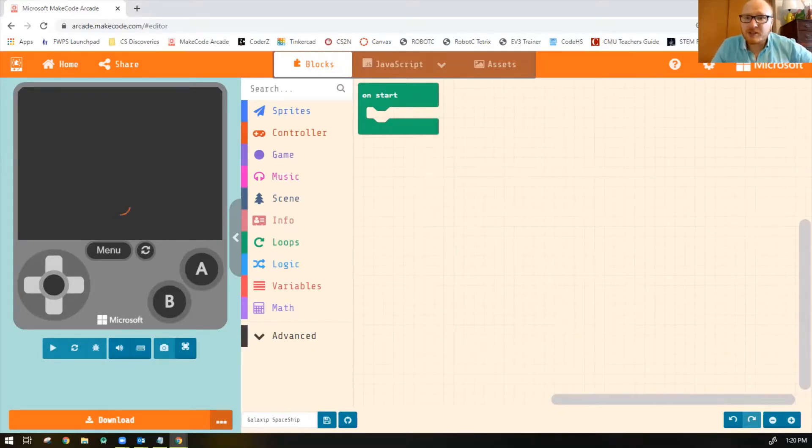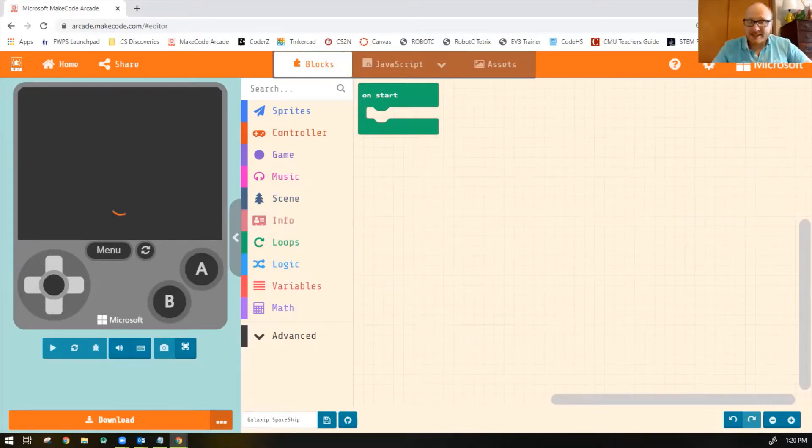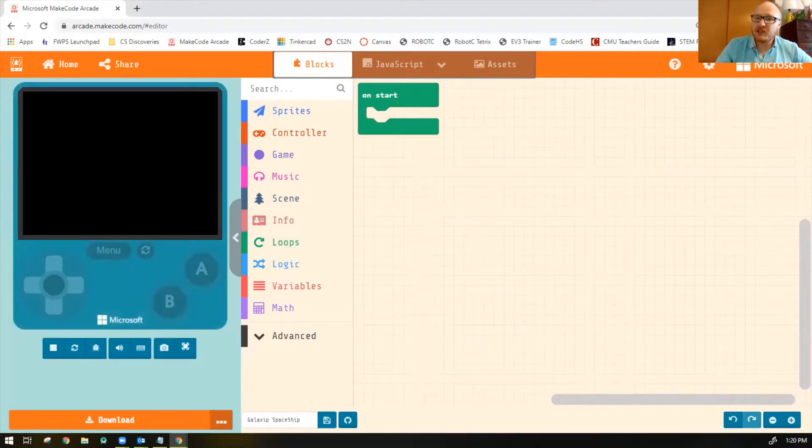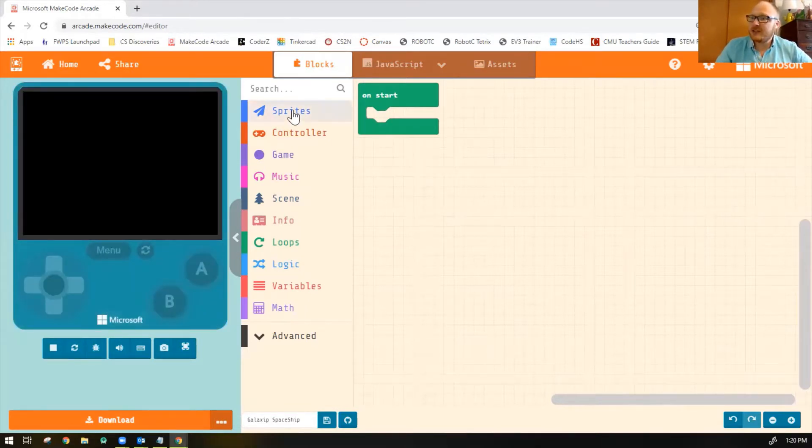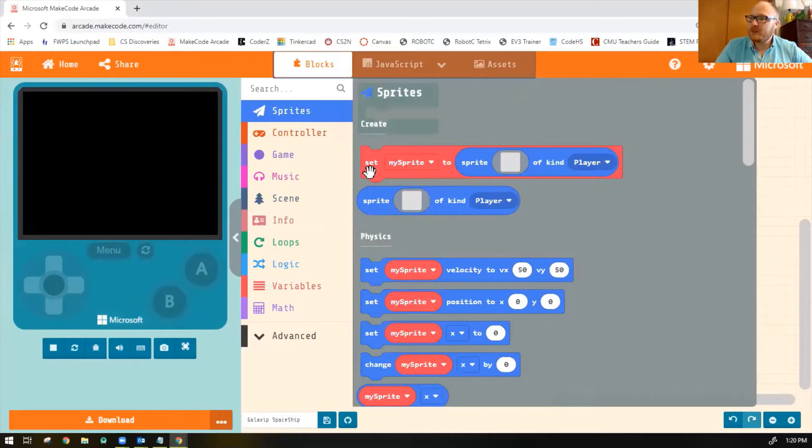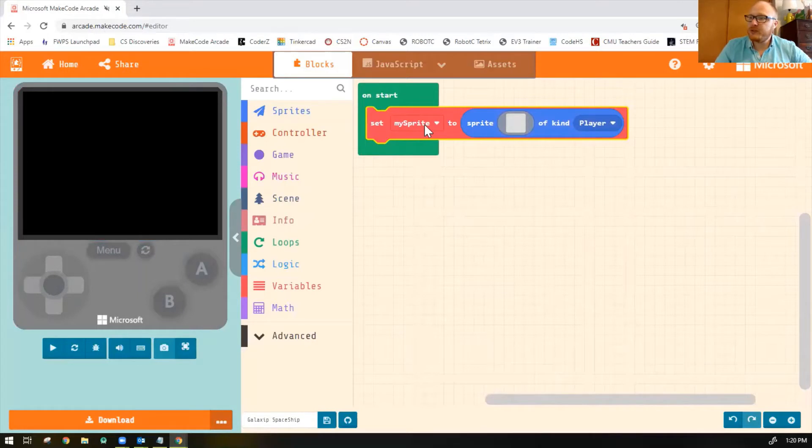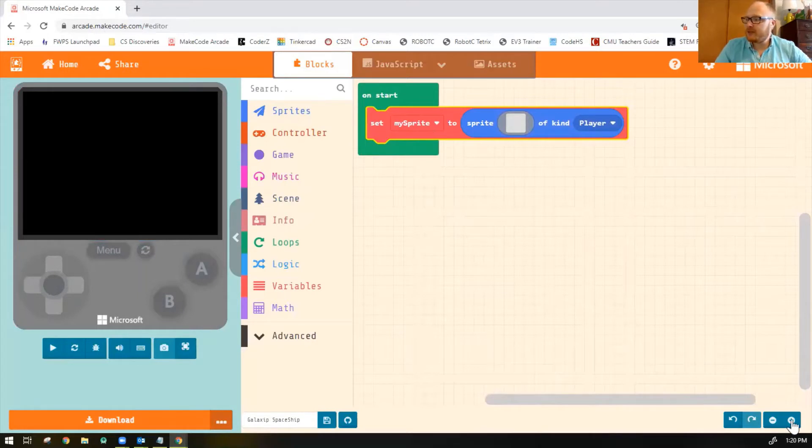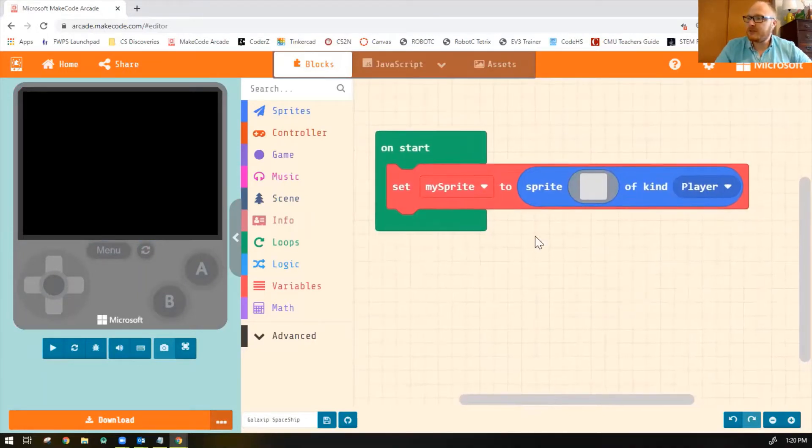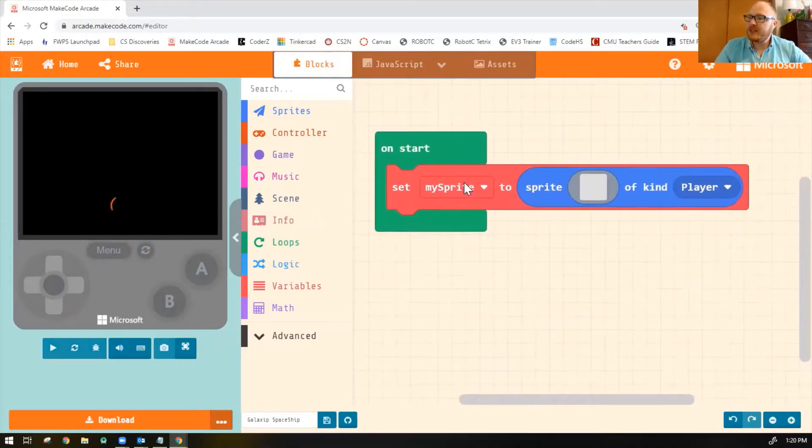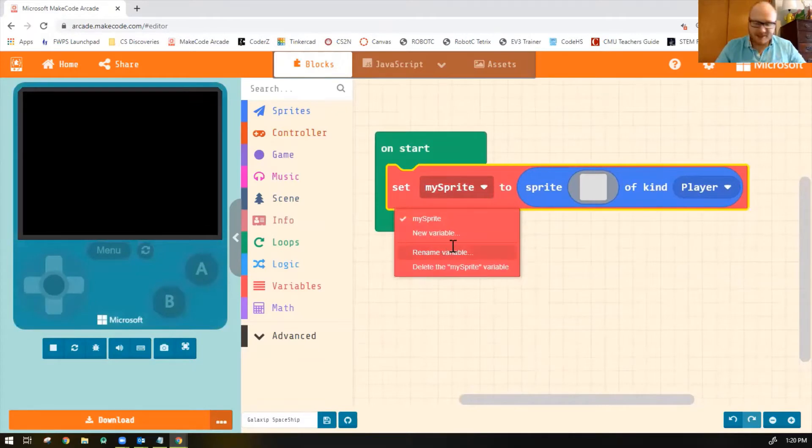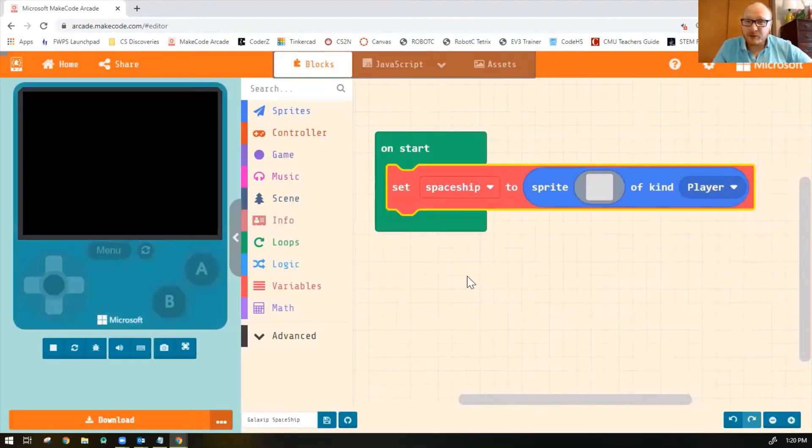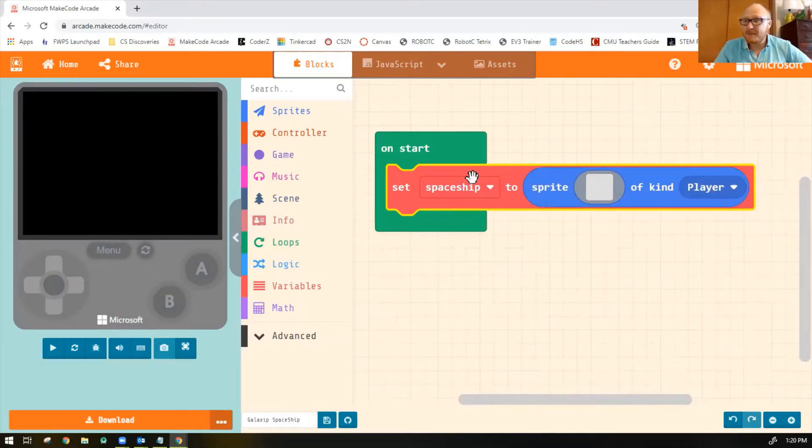The first thing we're going to do is we're going to add a sprite for our spaceship. So to add a sprite, click on the Sprites Toolbox. We're going to do Set My Sprite To. We're going to rename my sprite as Spaceship. It's always good to give your sprites and variables names of what they are.